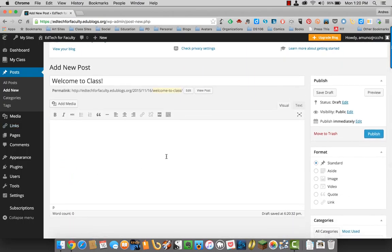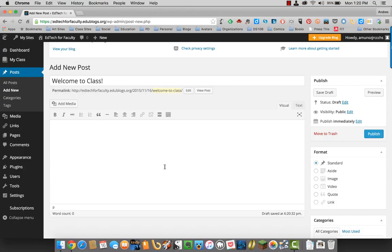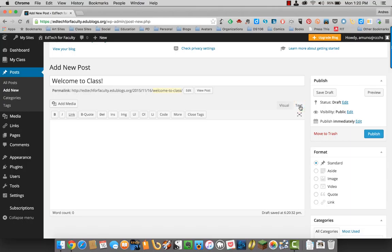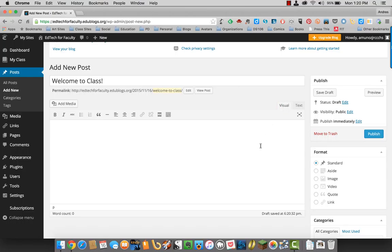Now the text entry box is split up into either the visual option, which is what you see is what you get, or if you know HTML you can click on text and you can use HTML to set up your blog post. For now we'll just stick with visual.